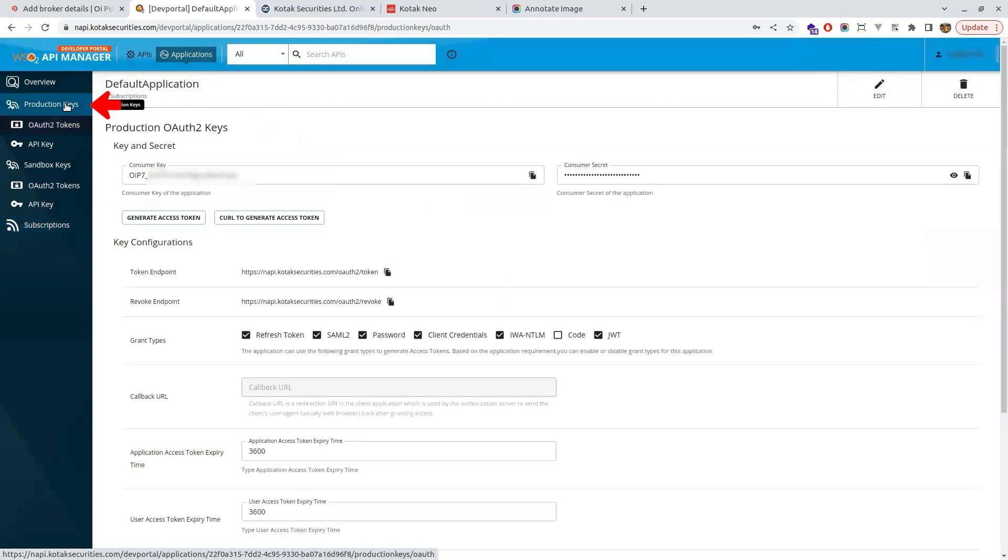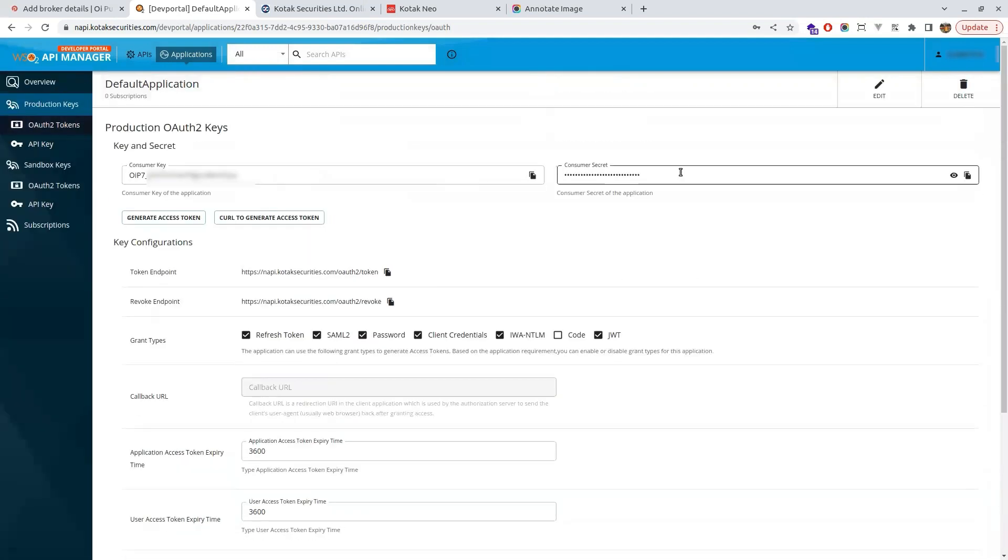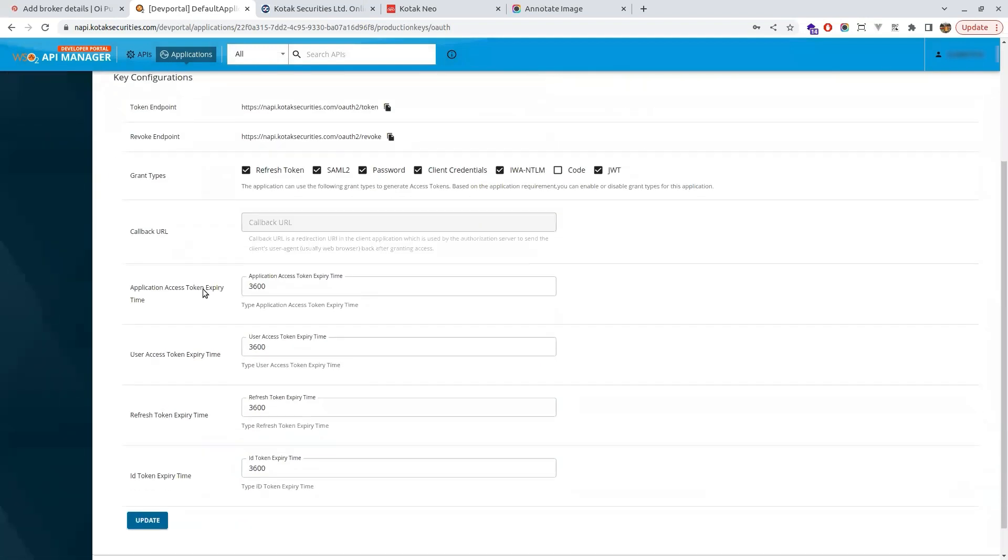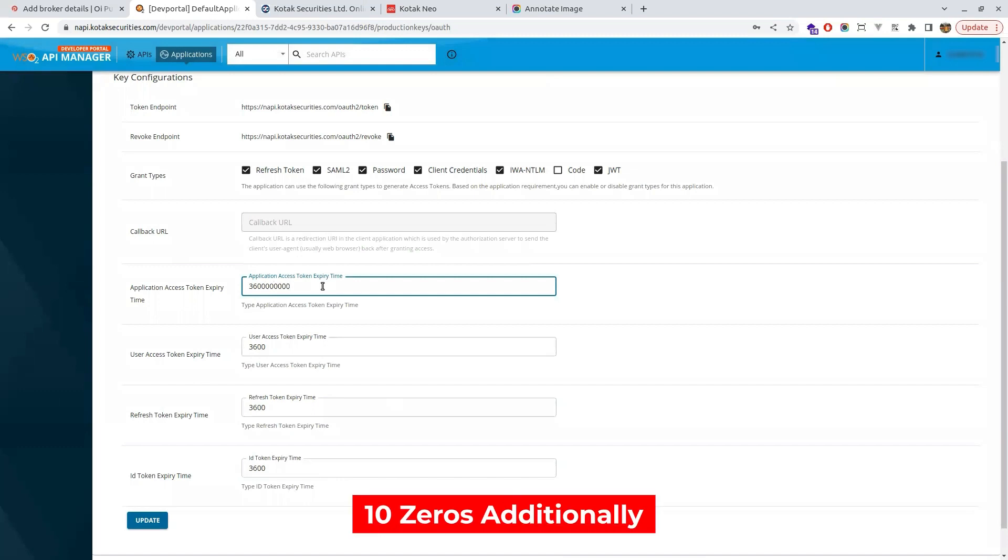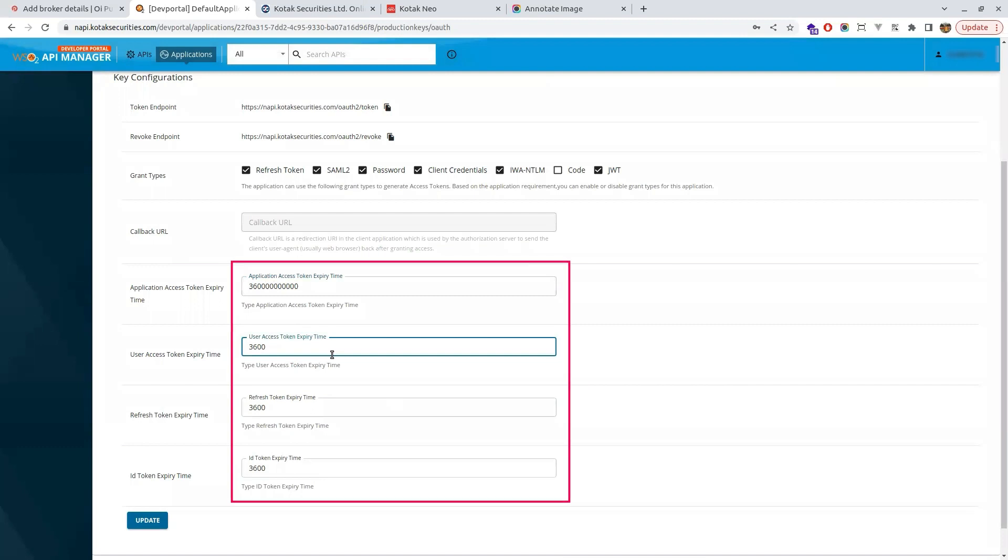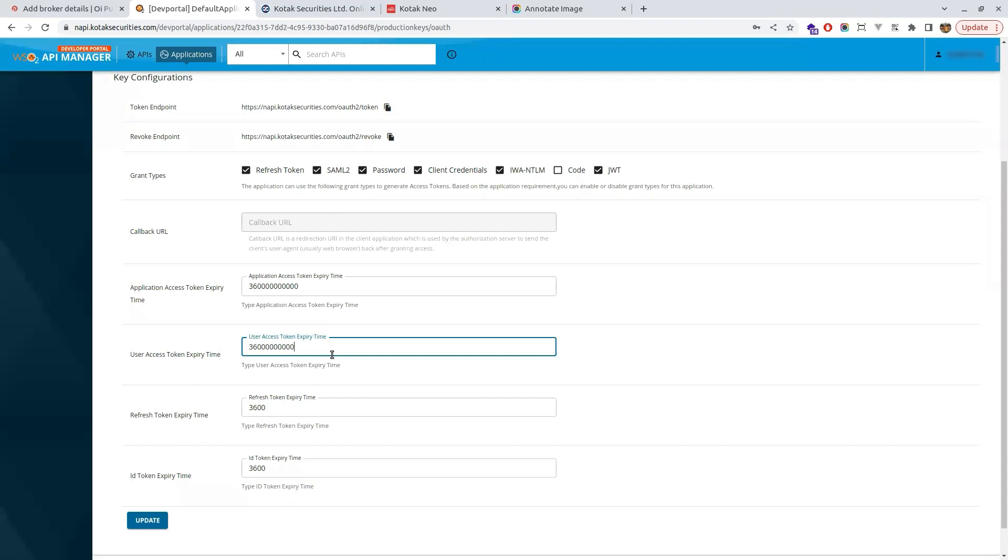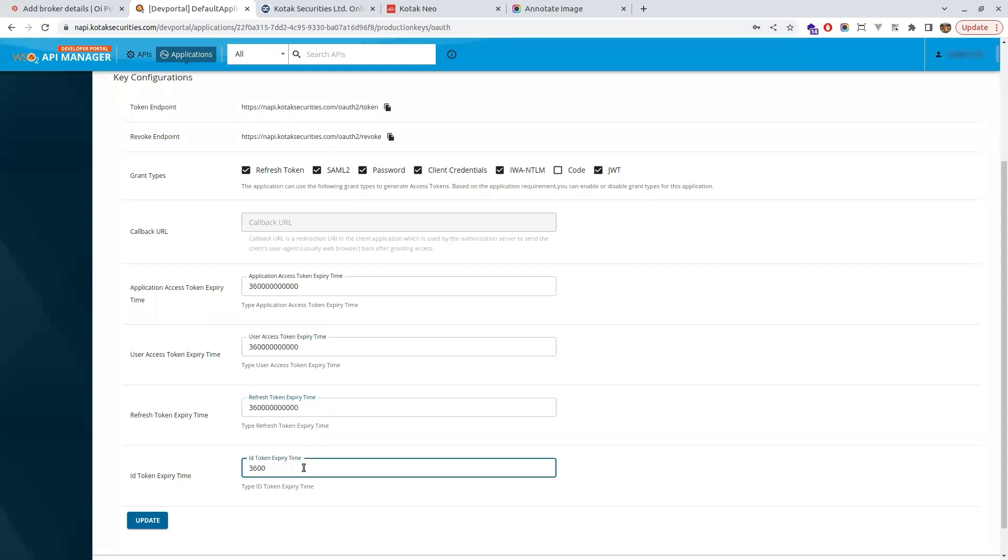Then come to the production key section. There you will find secret keys and consumer keys. Come to the bottom, there you will have keys to be mentioned. Here you will have 3600. In all the four columns you have to add 10 zeros additionally. Add additional 10 zeros in all four columns.